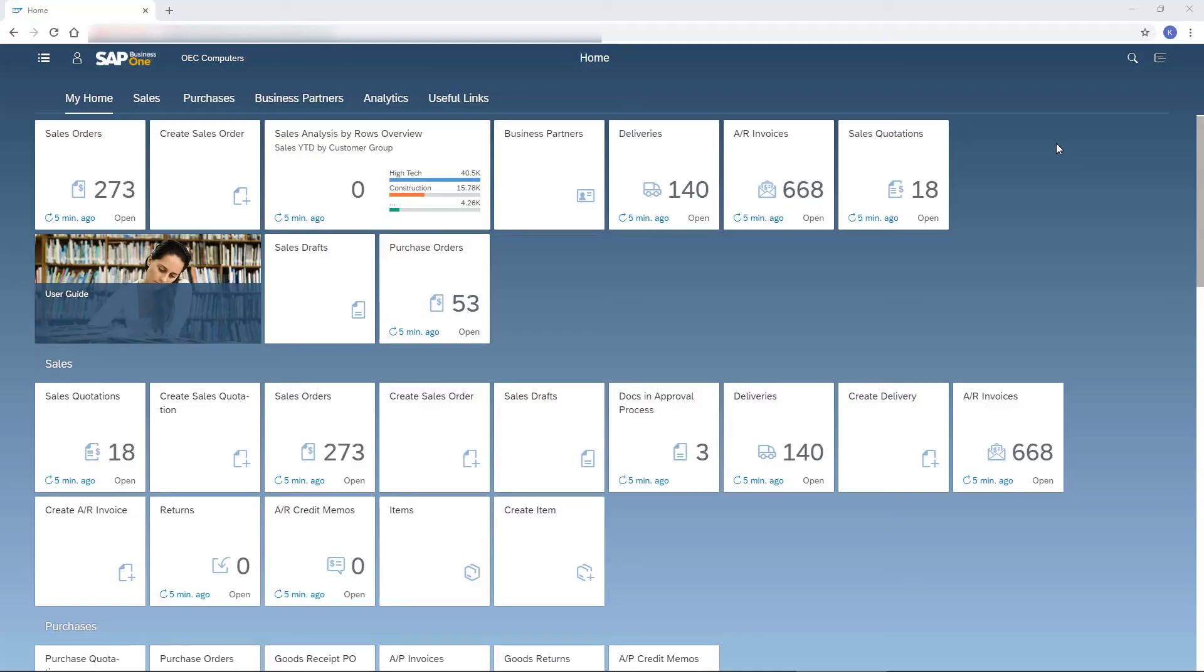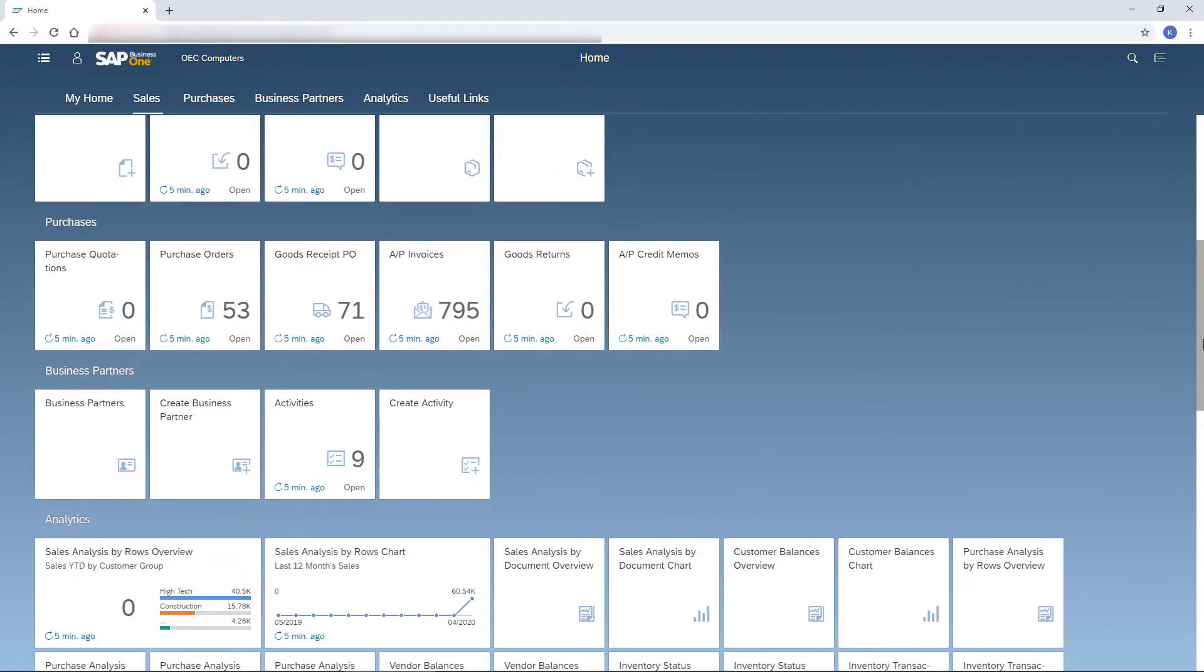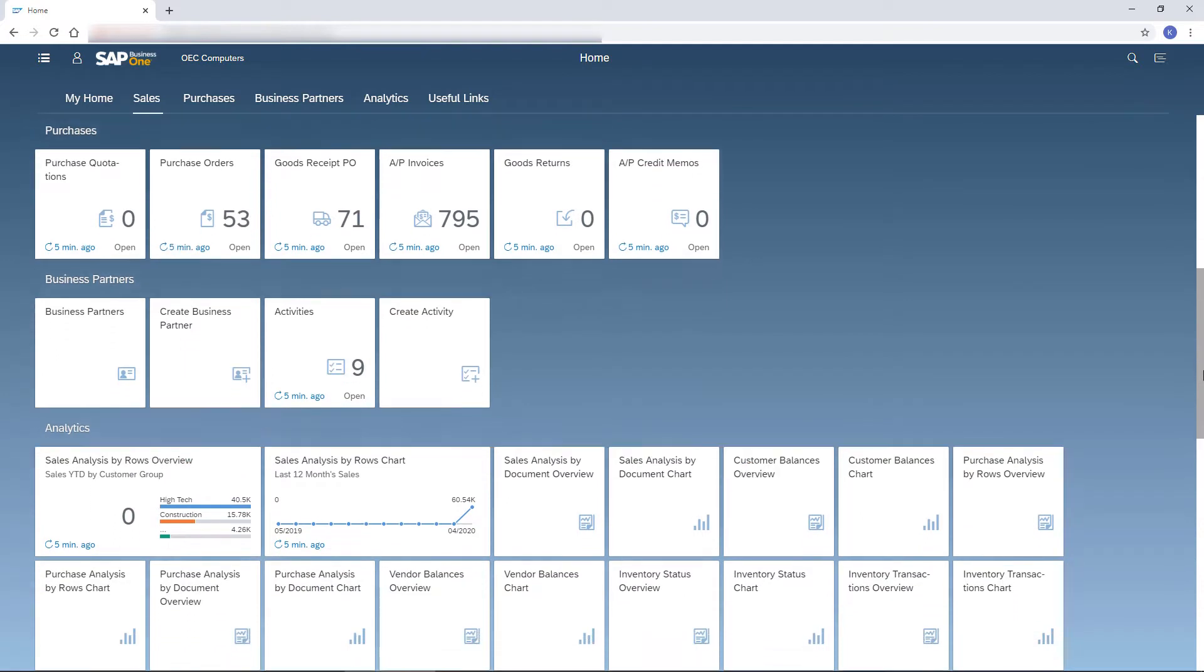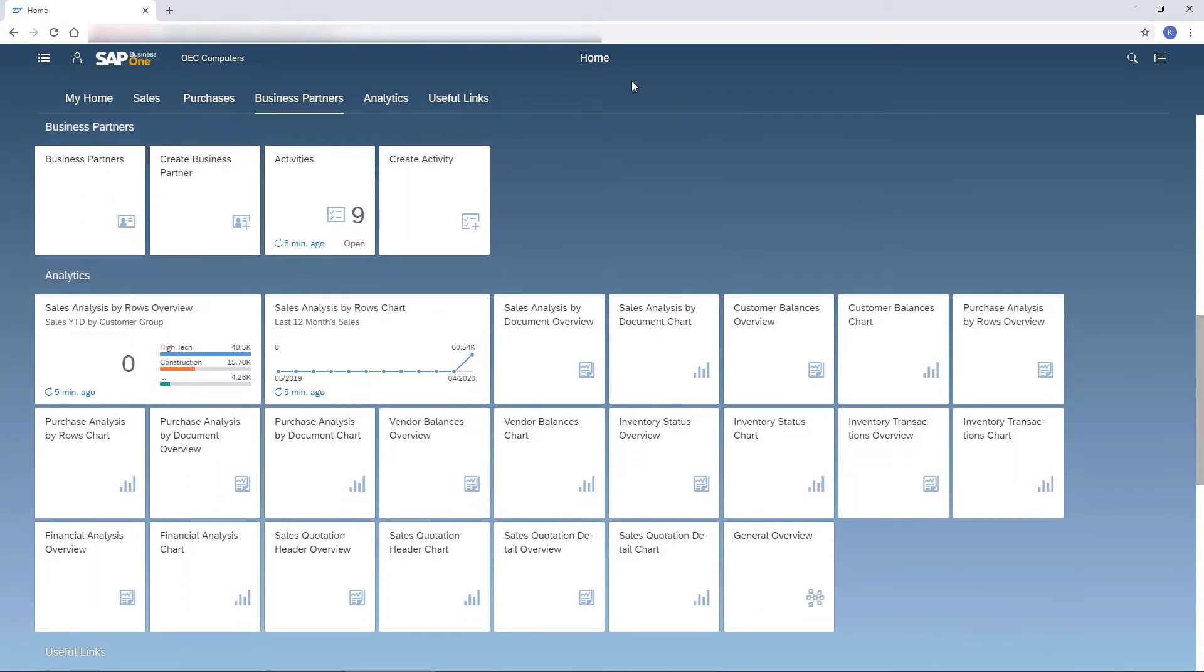Once I log in, the home page appears presenting the most updated information in one glance. I can scroll down, or use the tabs to jump right into the desired module.